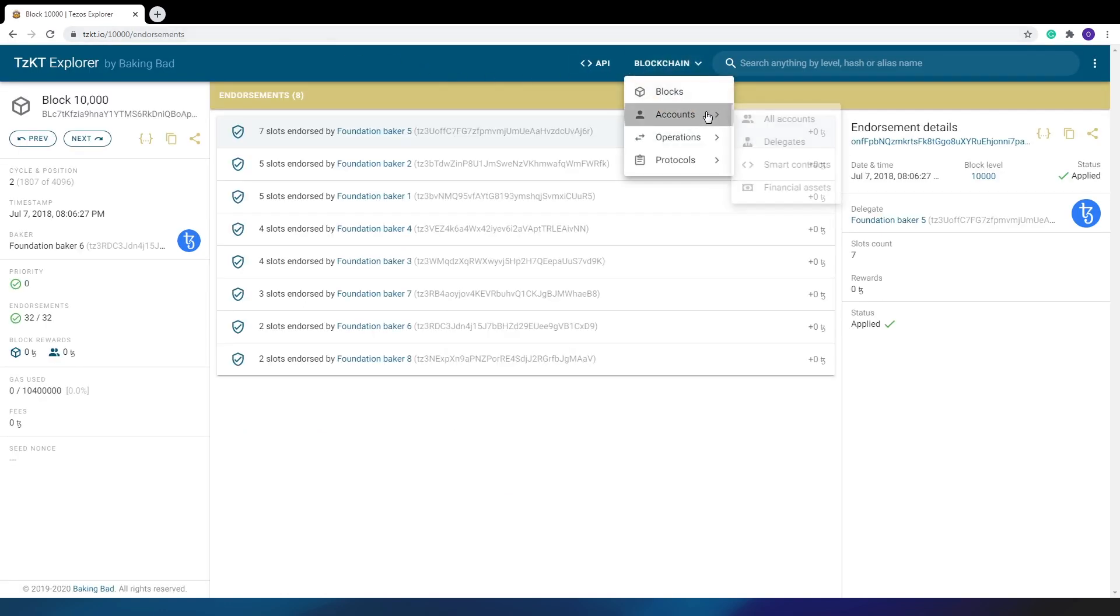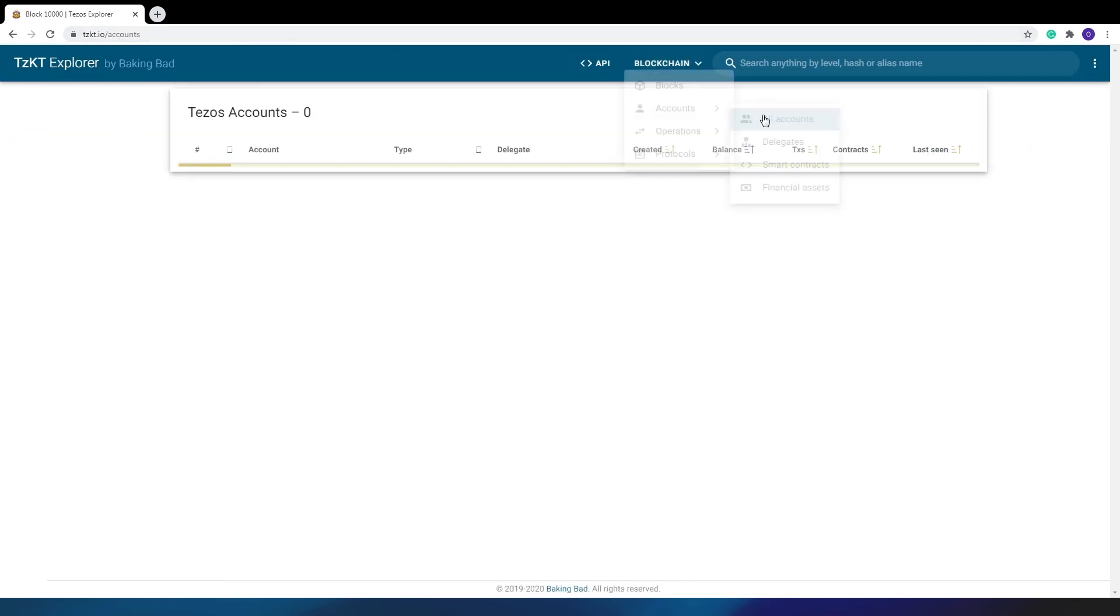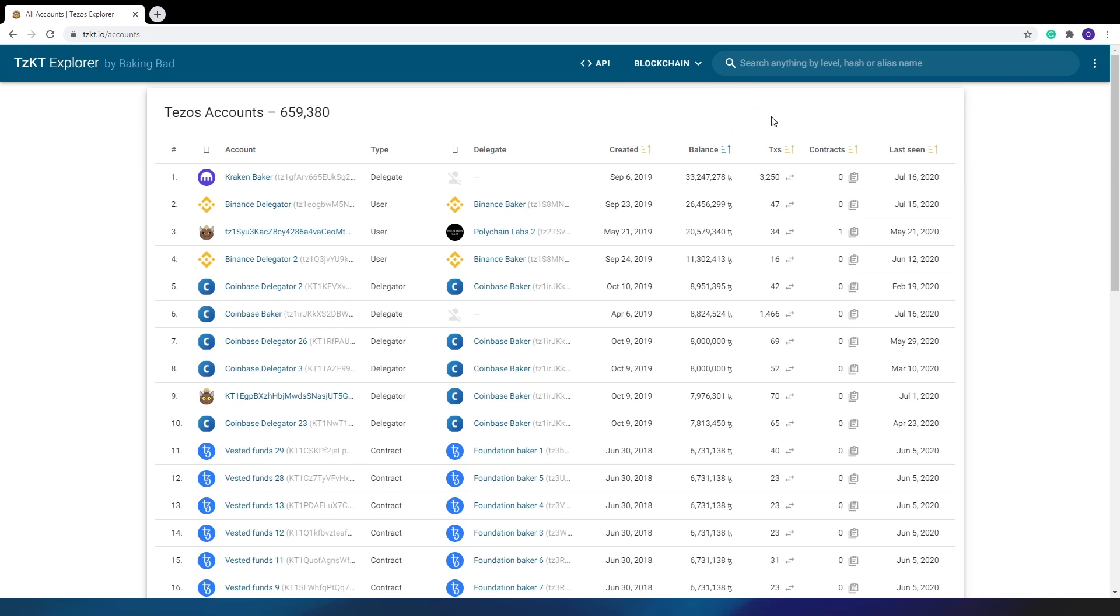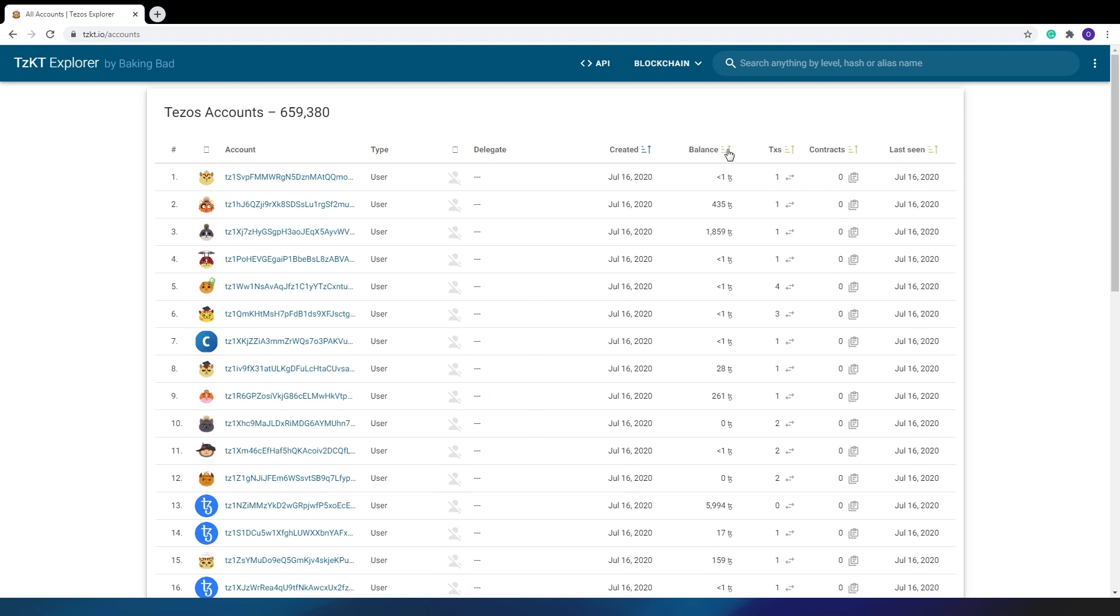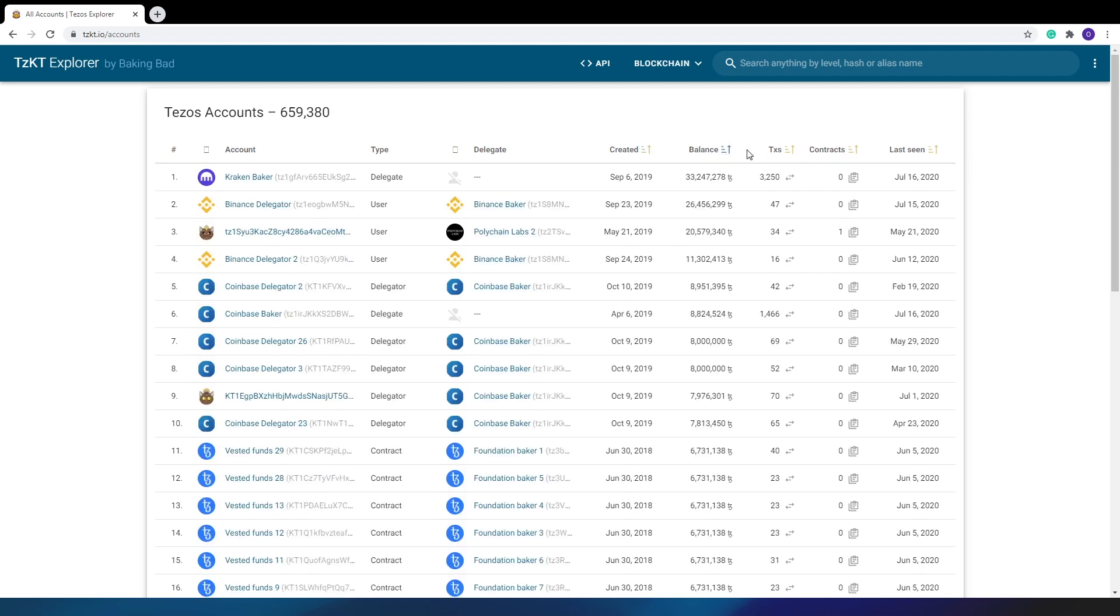The next section is Accounts. The first tab shows all Tezos accounts with general information about them. Here you can see the account type, its delegate, when it was created, current balance, number of transactions, smart contracts, and the date of last activity. The list can be sorted by columns to find the richest one, the most active, and so on.